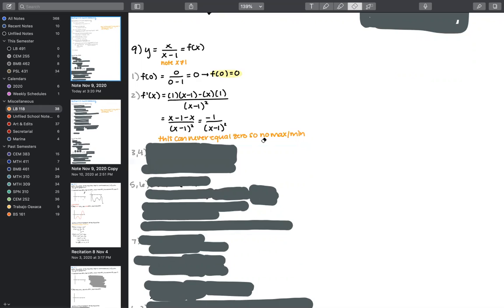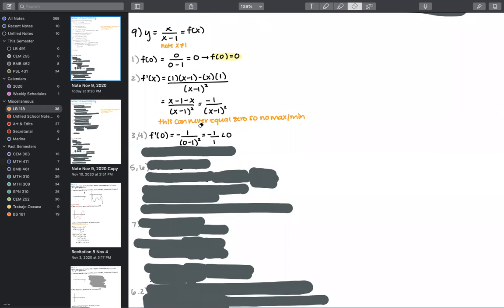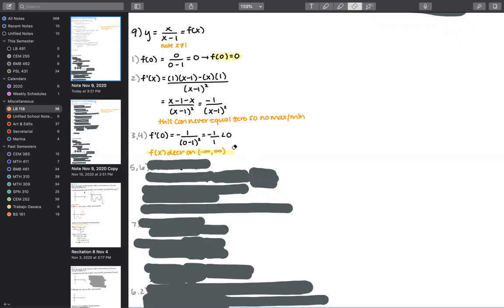There are no maxima and no minima. But we're still interested in whether the function is increasing or decreasing. Since we have no critical point to break it up, the function will be either all increasing or all decreasing. In this case, f'(x) is negative, so f(x) is decreasing for all values of x — decreasing on negative infinity to infinity.